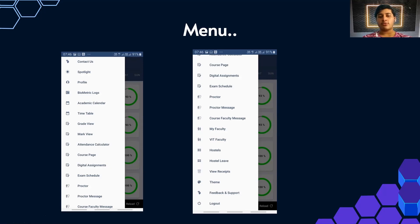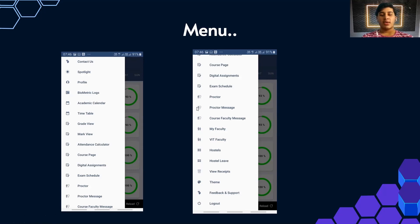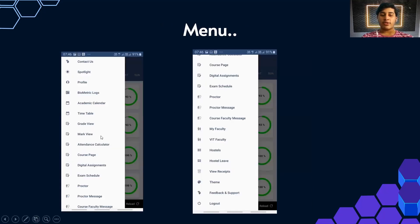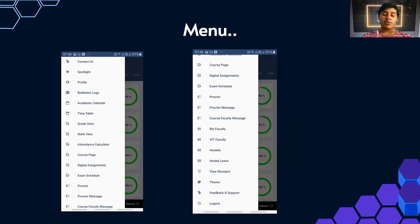You can also check your Profile and Biometric Logs — when campus was open, we used to submit attendance via fingerprint, and biometric logs let you verify that your attendance was recorded. Academic Calendar is similar to Vtop, showing exam dates. Then there's the Timetable, which is the same as the home page. Grade View shows your grades once a semester is over, and Marks View lets you check quiz and CAT marks as they're uploaded.